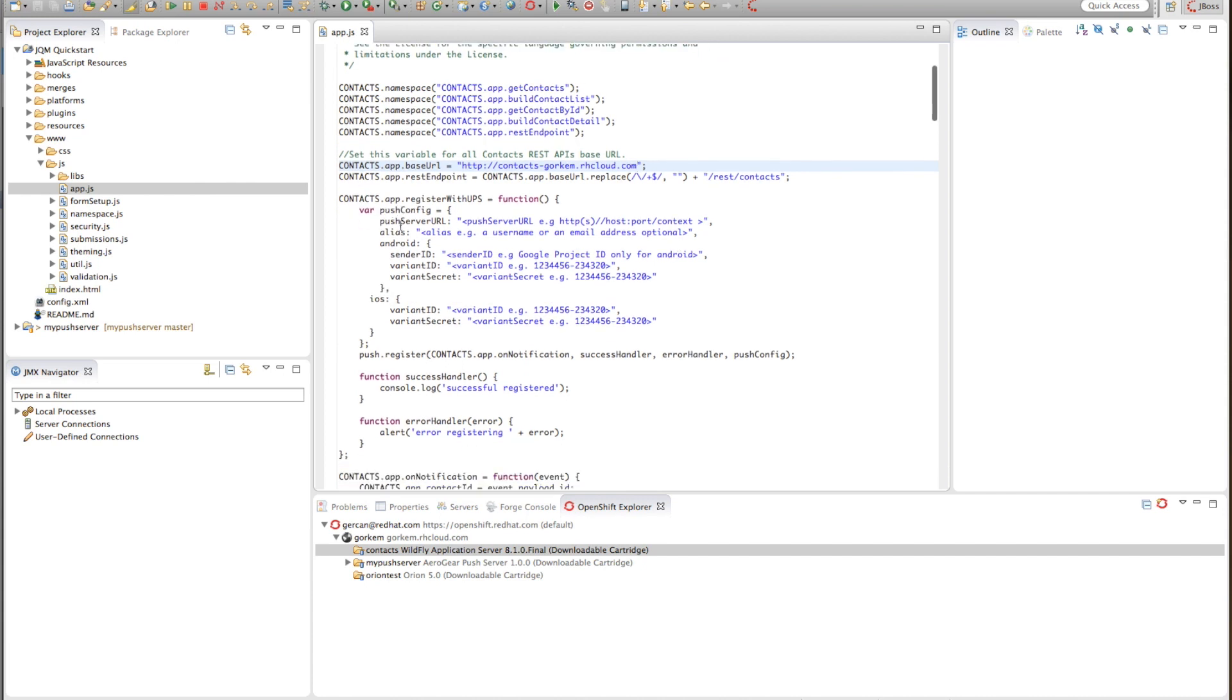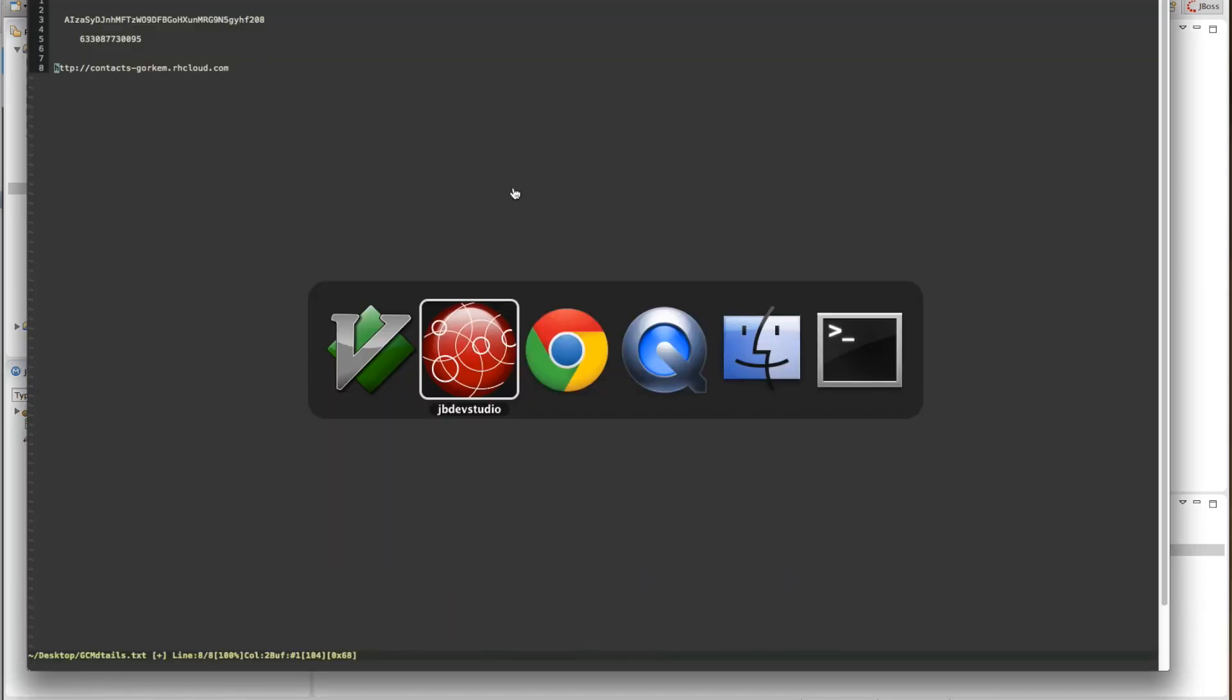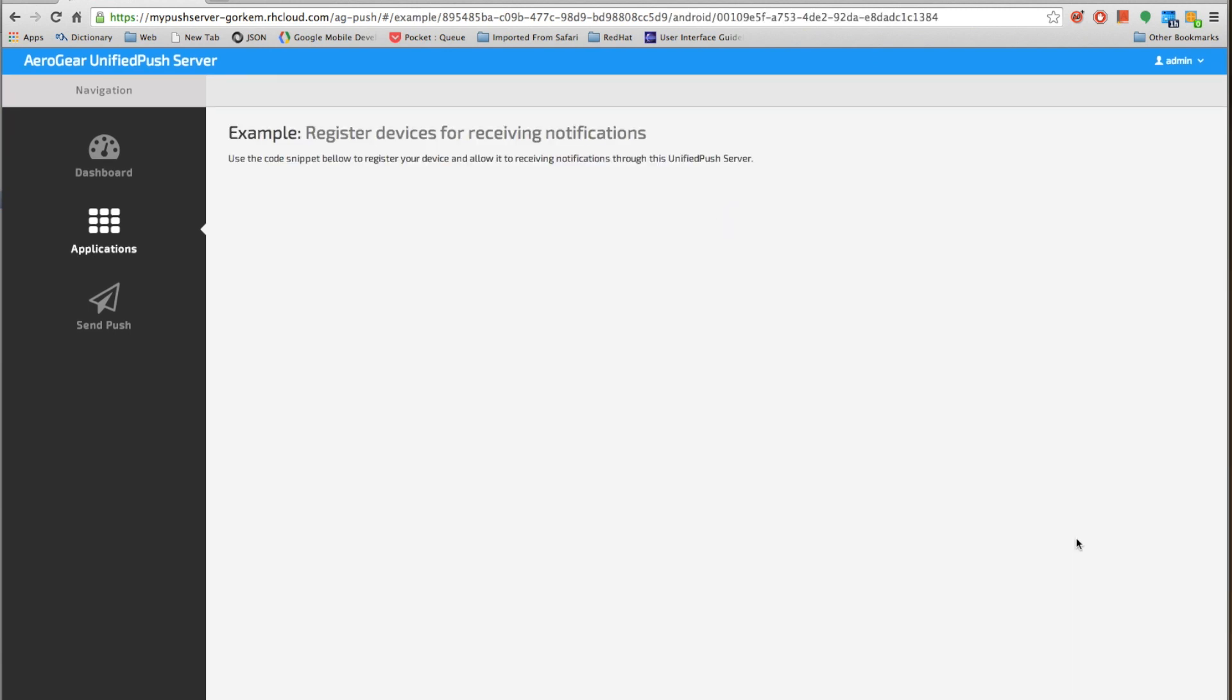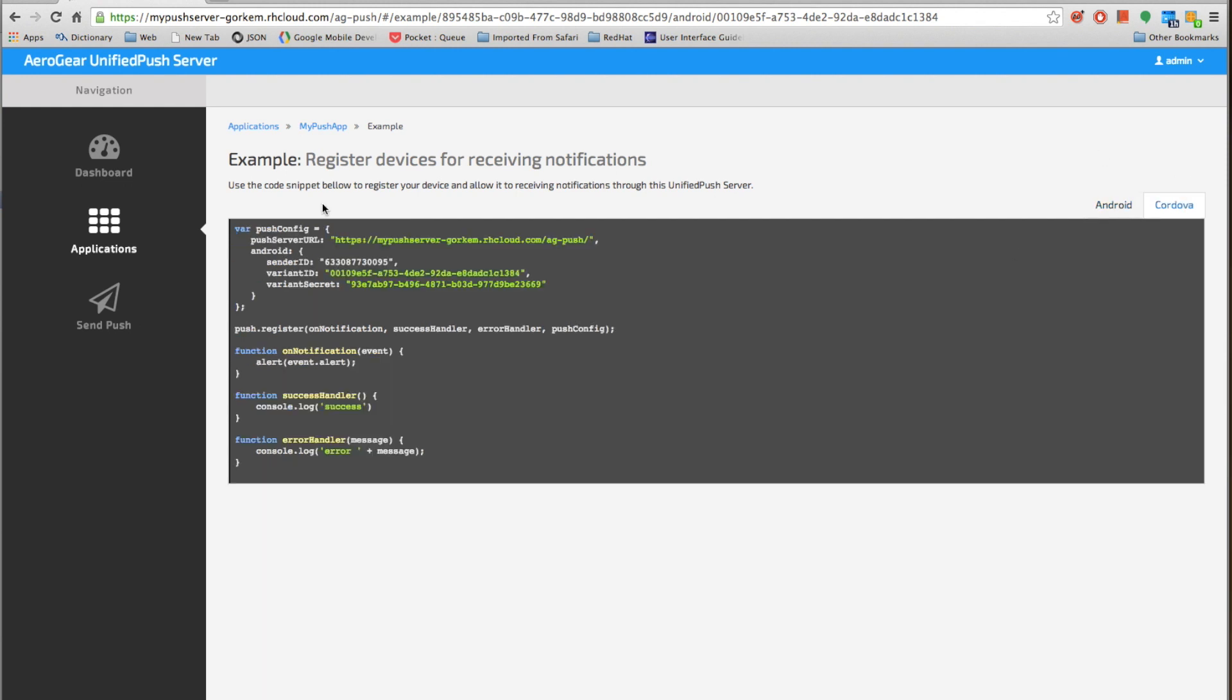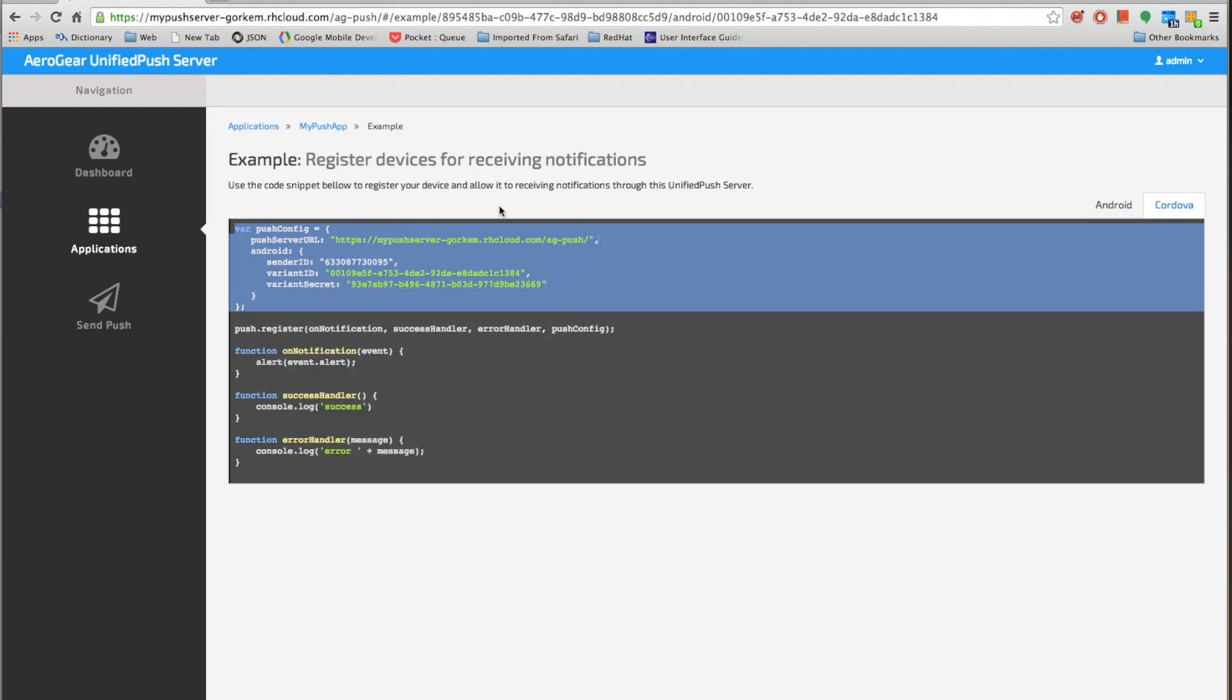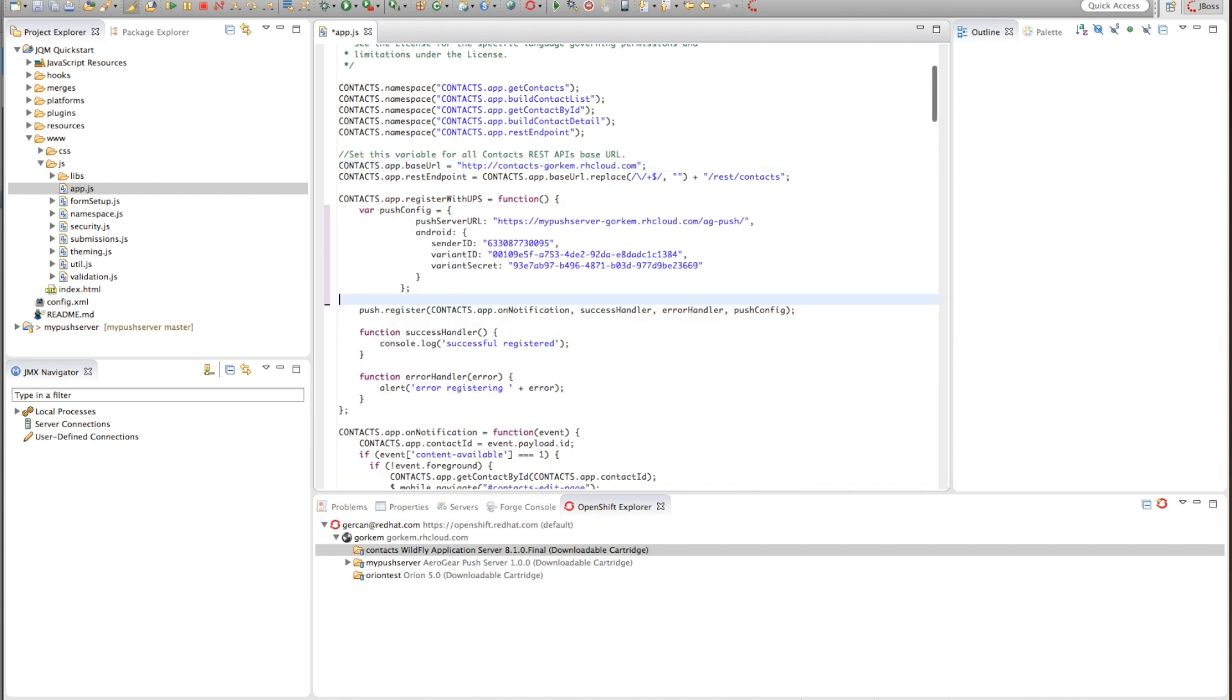This is for the contacts backend, it has nothing to do with the push server itself. What I want to do is have the push server configuration with the correct values for variant IDs, secrets, and server URL. To get that information I will go into my Android variant, go to example application option, select Cordova and just copy this part.